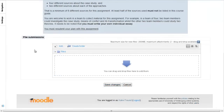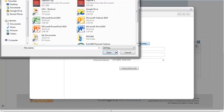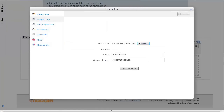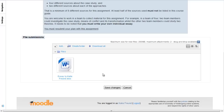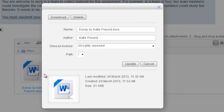If you are using Internet Explorer, the drag and drop feature will not work. Just click on Add and then Upload a file to add your essay. You can click on the file to edit or delete it after it's been uploaded.